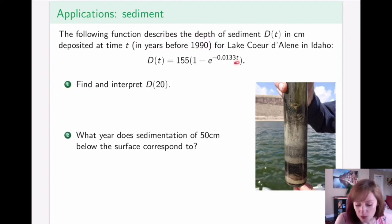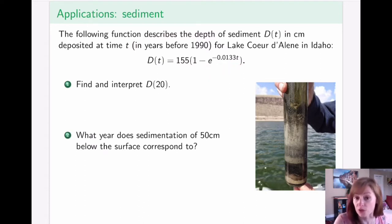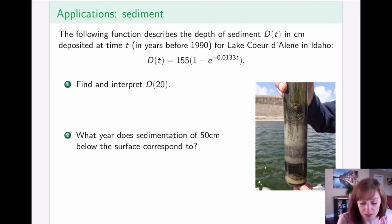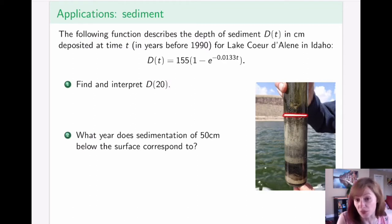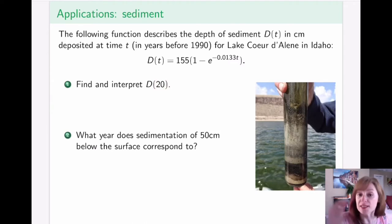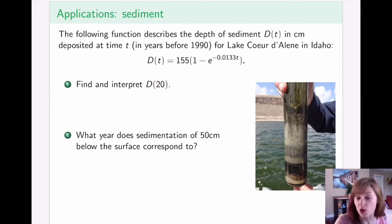For example, if I plug in t = 0, I get zero — so the year 1990 corresponds to the very top of that sediment column. If I plug in 20, I'm asking at what depth is the sediment that occurred 20 years before 1990. As you plug in the year, the function gives you the depth at which you have to look to see the sediment from that year.